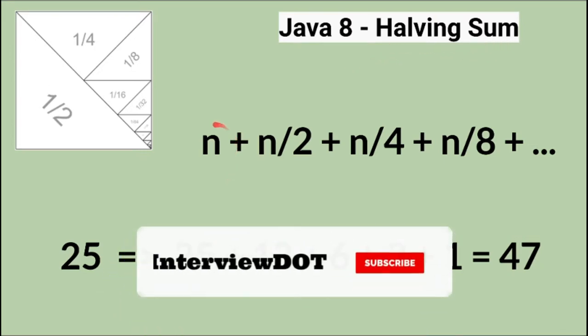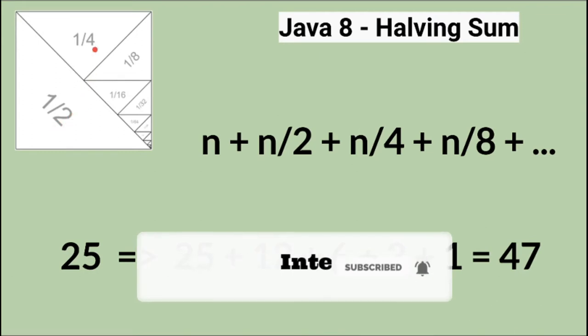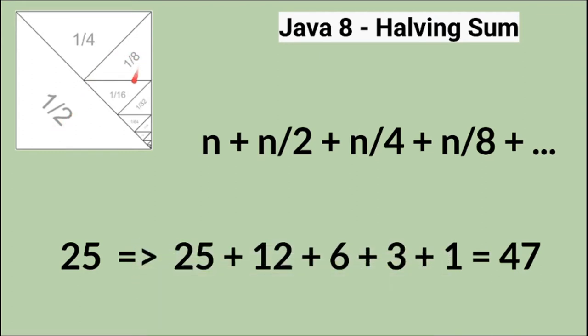For example, if the given number is n, we need to calculate the sum n + n/2 + n/4 + n/8 + n/16 and so on. We need to calculate the result using this expression. So if the given input is 25, then the result would be 47.